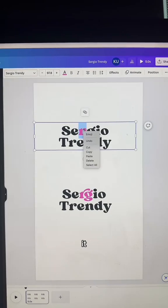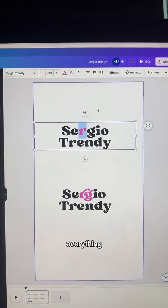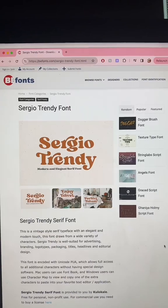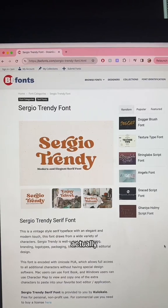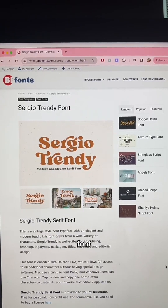I was right-clicking on it, trying everything, and I was not having any luck. But what I did was a Google search for the Sergio Trendy font and I found it on this site, BFonts.